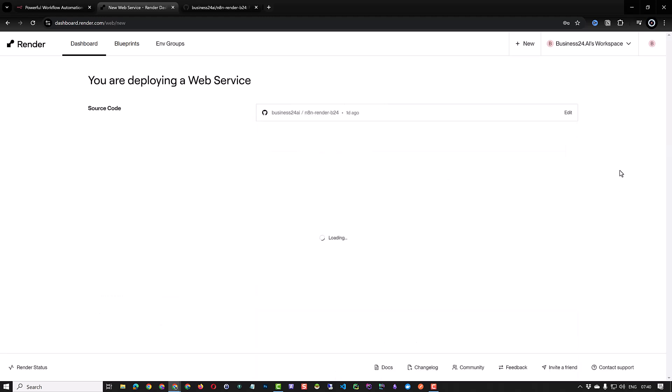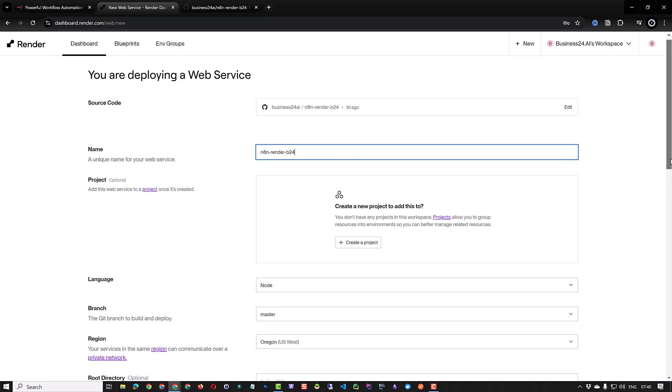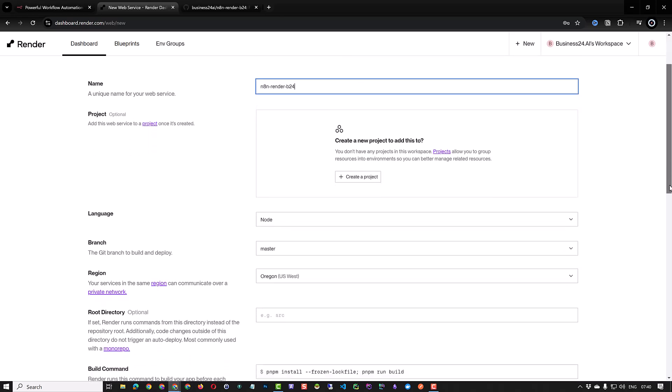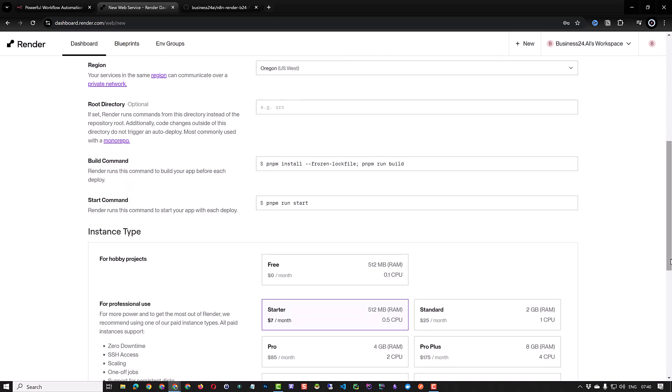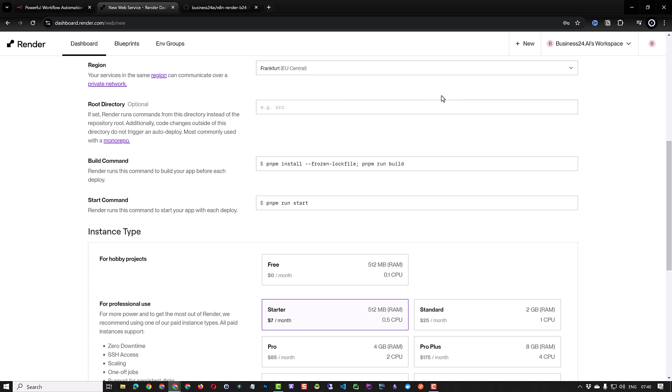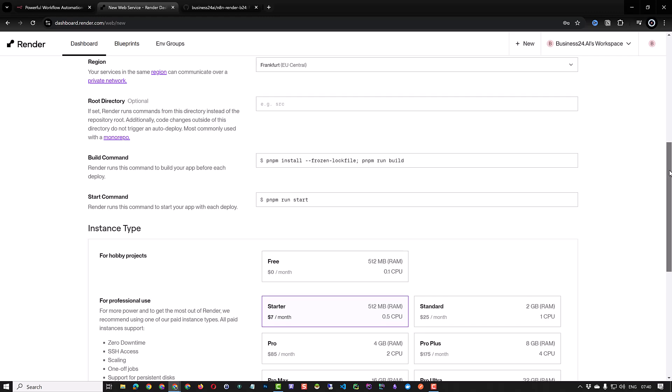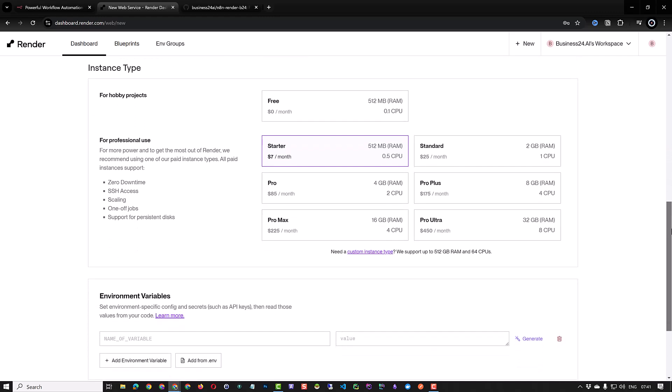The name of the repository will be used as the name of the web service. For the region choose a region near to you. In my case I use Frankfurt because it's near to my location and follows data privacy laws in the EU. Leave the rest of the information as is and select starter for the instance type.